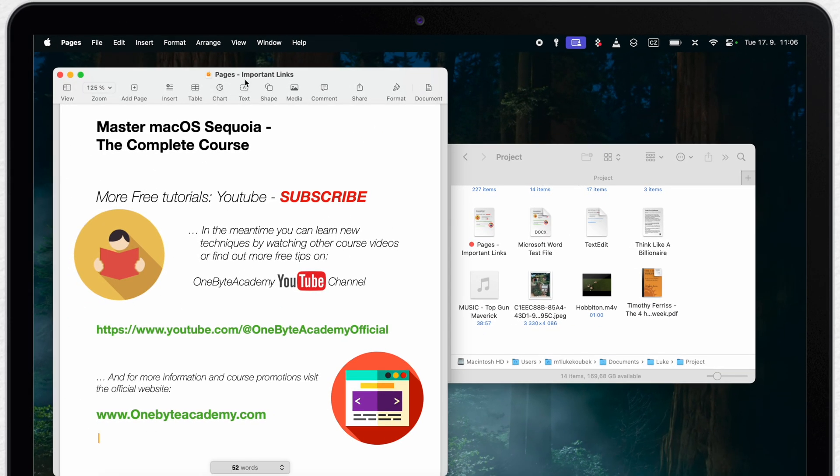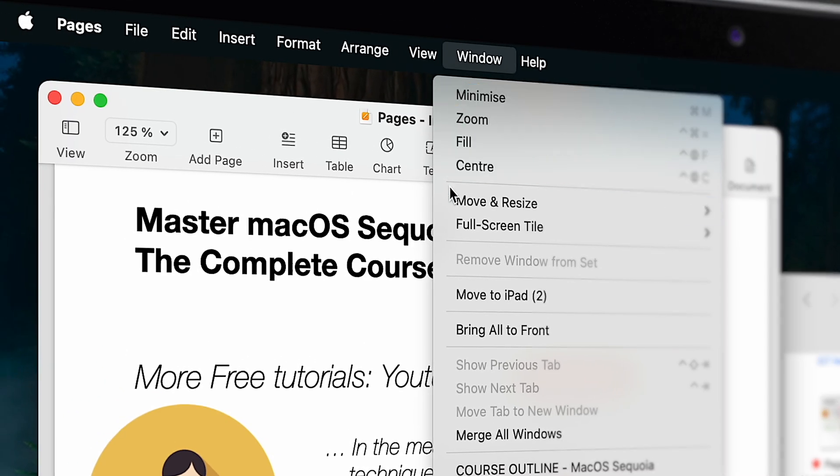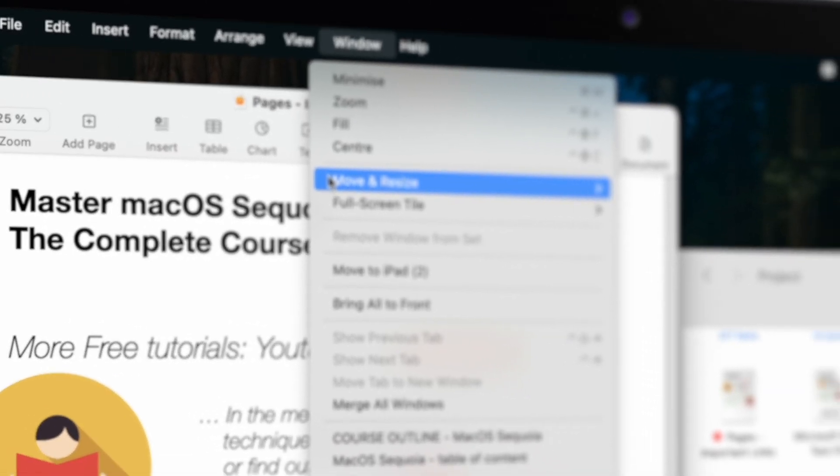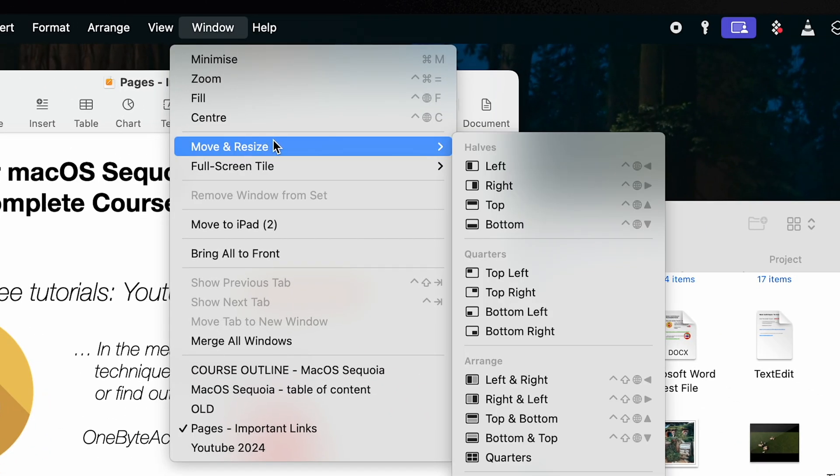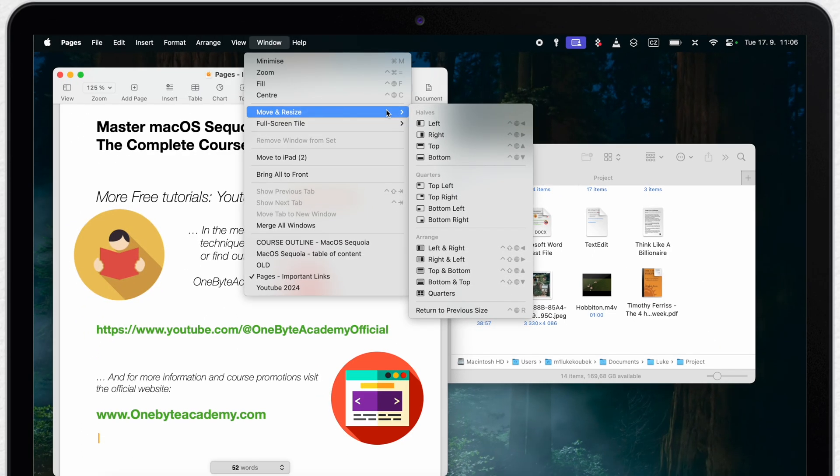Here I have a couple of windows open for demonstration. First, where I want to go is the window menu on top because here you can find an entire new submenu called Move and Resize.